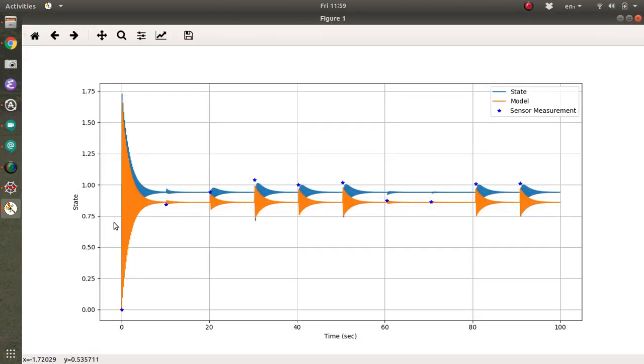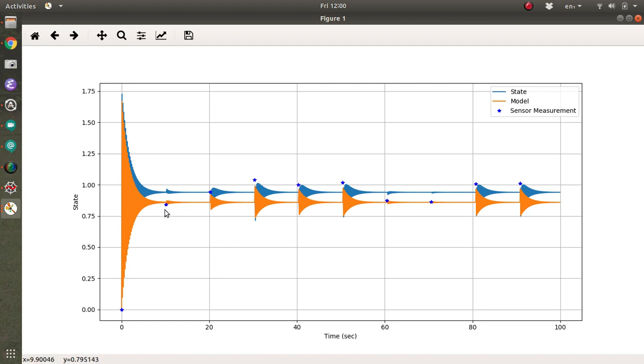So basically what's happening is you integrate the model, right? And then you get a new state, you get a new sensor update. And because I believe the sensor and I don't believe the model, I immediately update to the new sensor and then integrate again, and then update. And so every 10 seconds it updates.